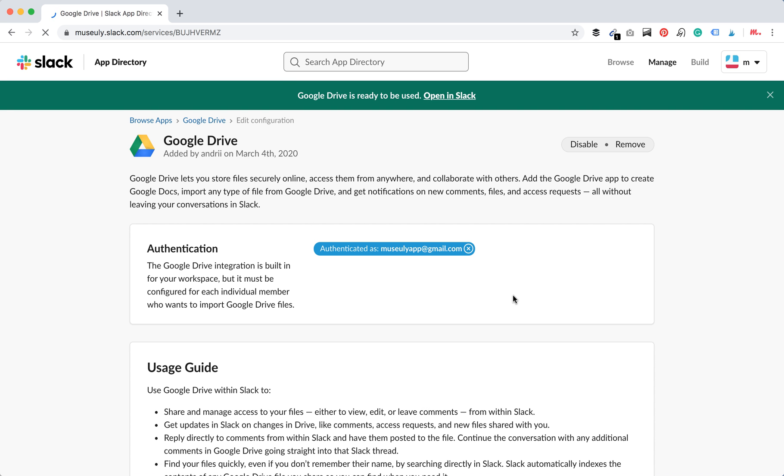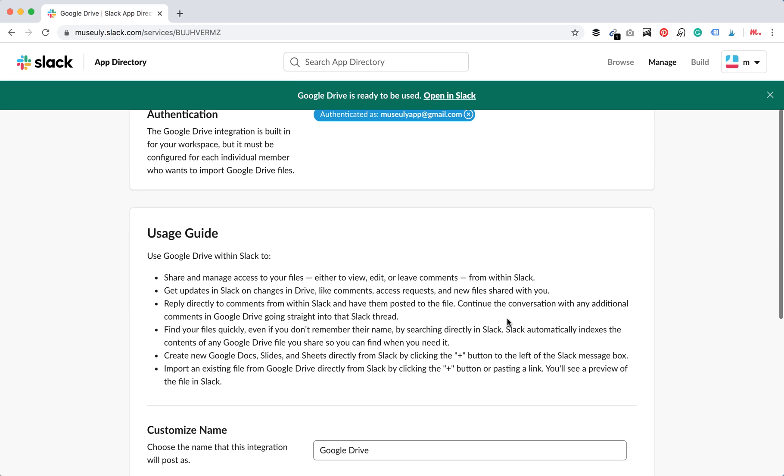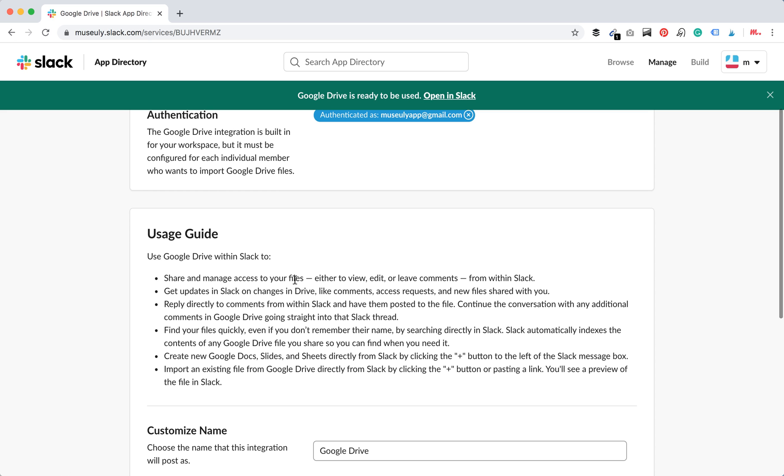And there you have it. The Google Drive was added to Slack. So use Google Drive in Slack to share and manage access to your files.